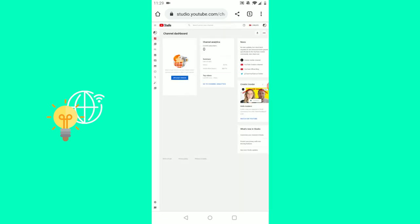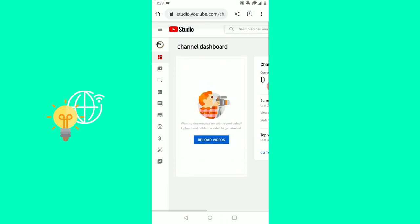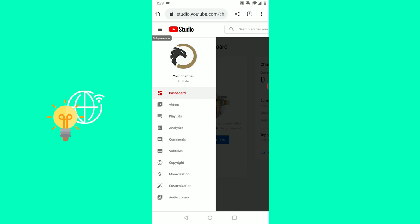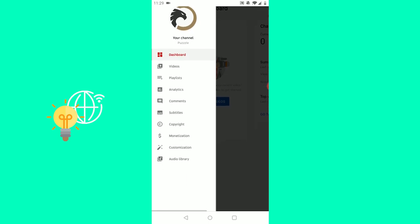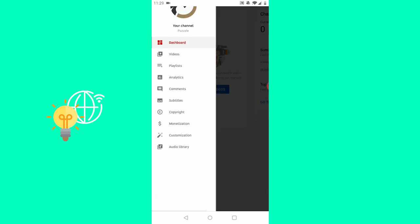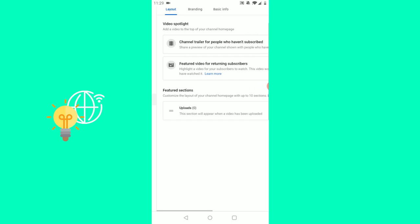Wait till it loads. Zoom in again. Click these three lines in the top left so it opens up the menu options. Go to customization, second from the bottom.